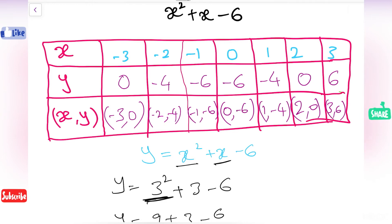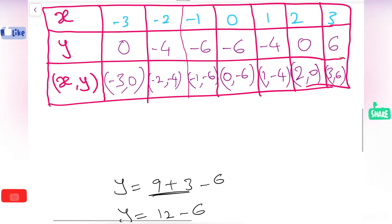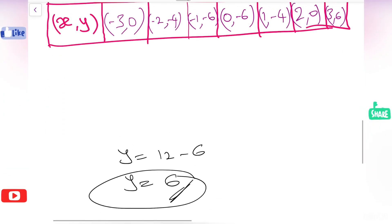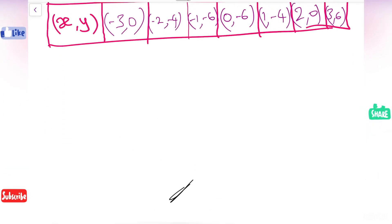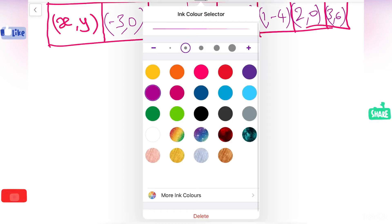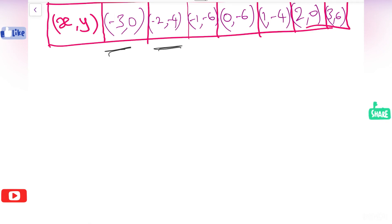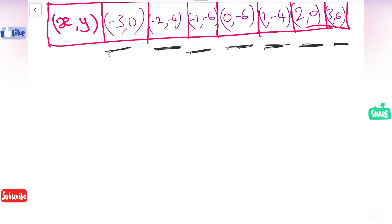Now we got all the values of x as well as y, and the complete table is filled. By using these points we need to draw the graph. Observe all the points: minus 3 comma 0, minus 2 comma minus 4, minus 1 comma minus 6, 0 comma minus 6, 1 comma minus 4, 2 comma 0, and 3 comma 6. These are all the points we are going to plot on the graph.